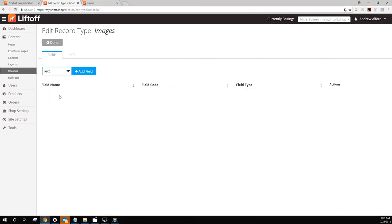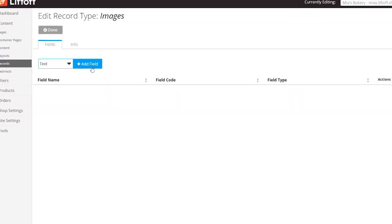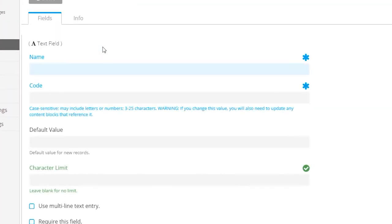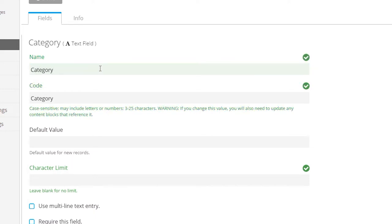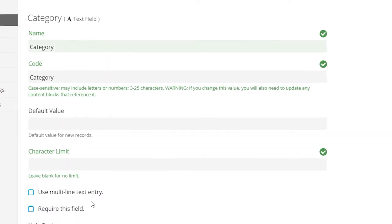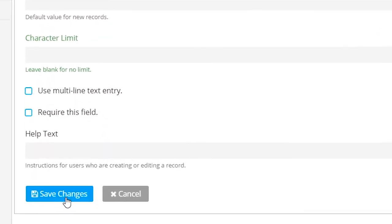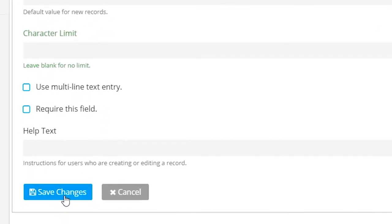We're going to add two fields to this table. Our first field is Category. This will be referenced later when we're regrouping items by category. This field must be of type text. Once you're finished, click Save Changes.